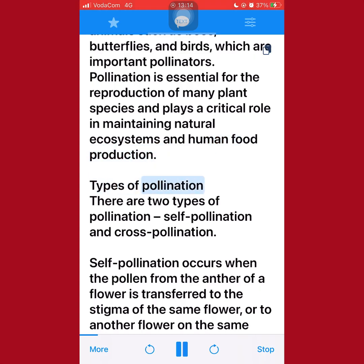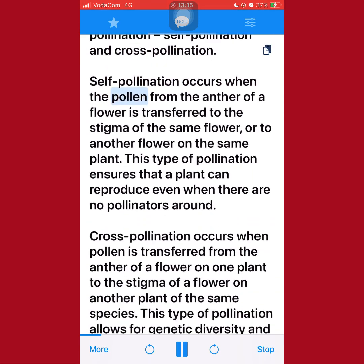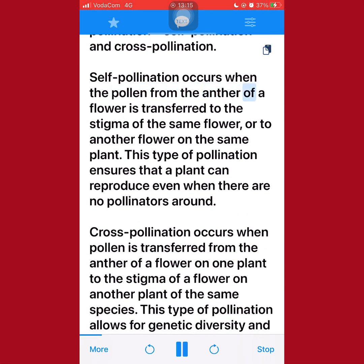There are two types of pollination: self-pollination and cross-pollination. Self-pollination occurs when the pollen from the anther of a flower is transferred to the stigma of the same flower, or to another flower on the same plant. This type of pollination ensures that a plant can reproduce even when there are no pollinators around.